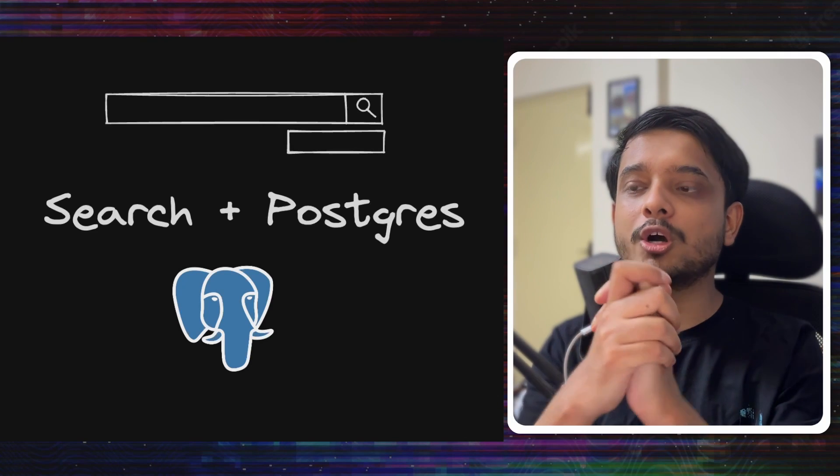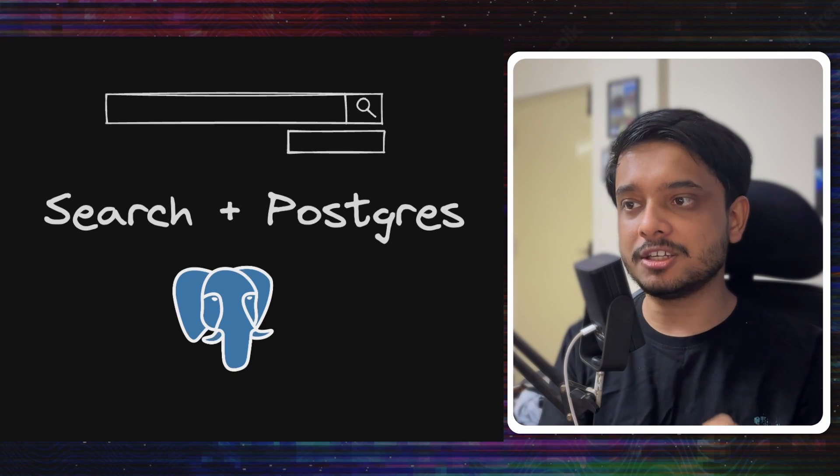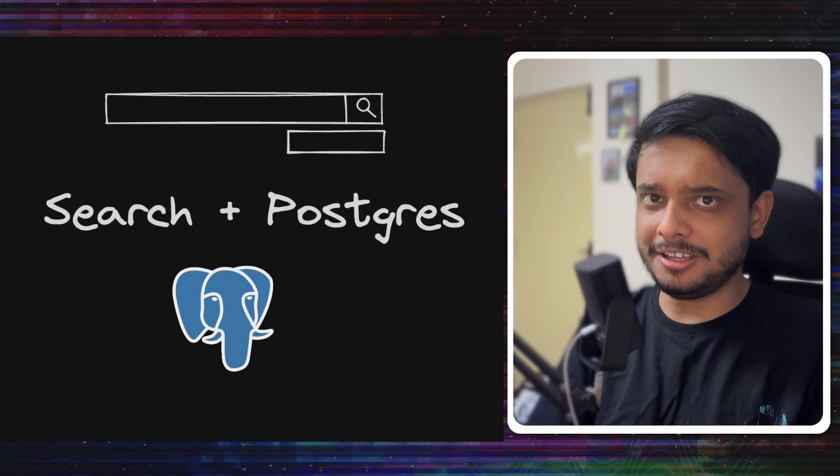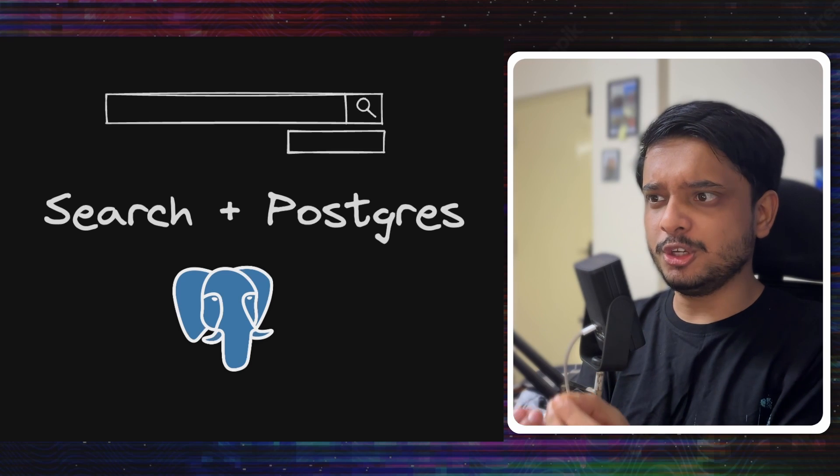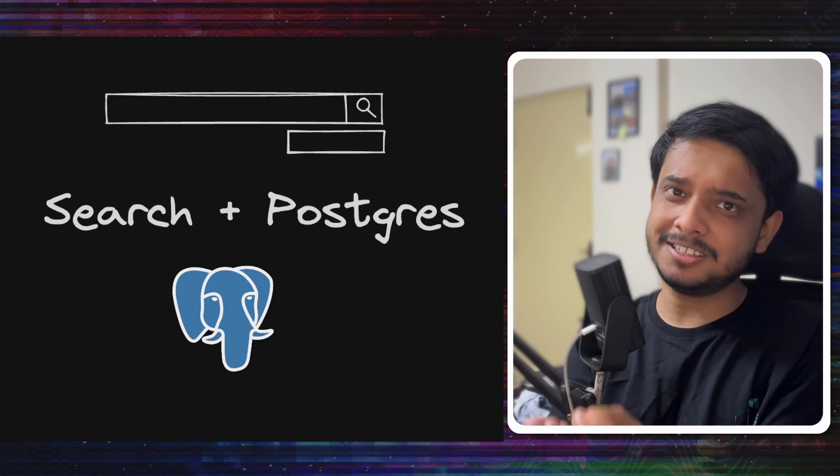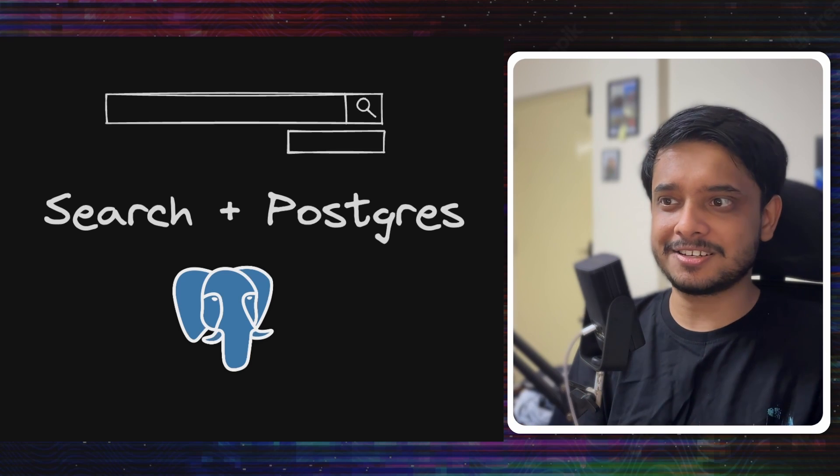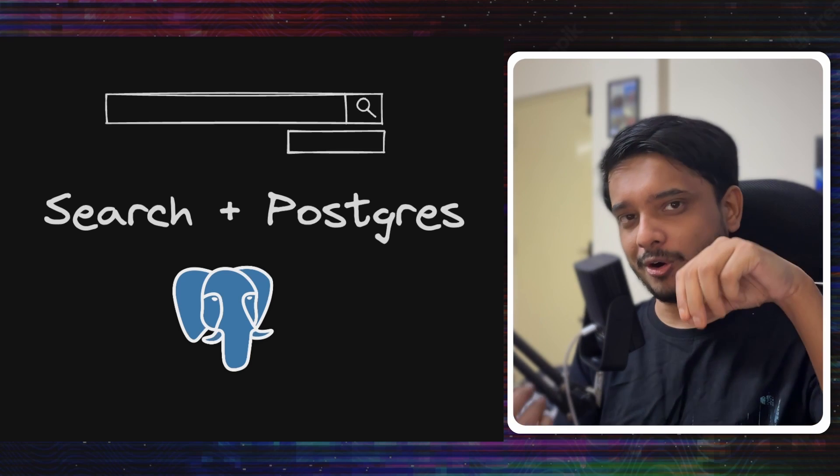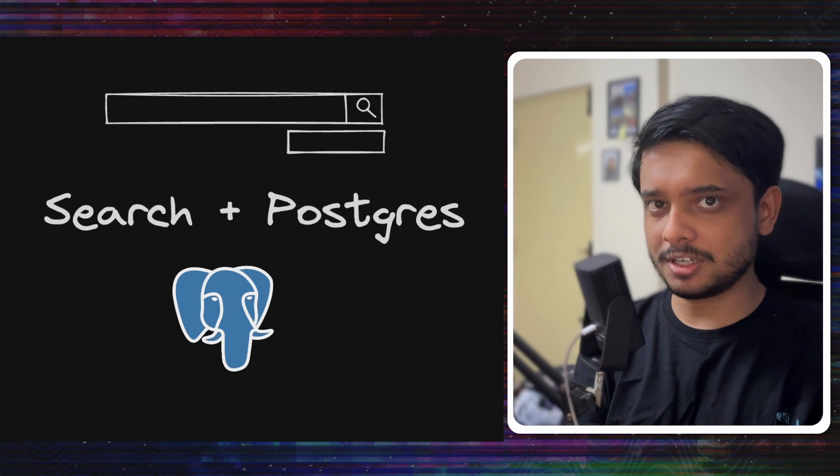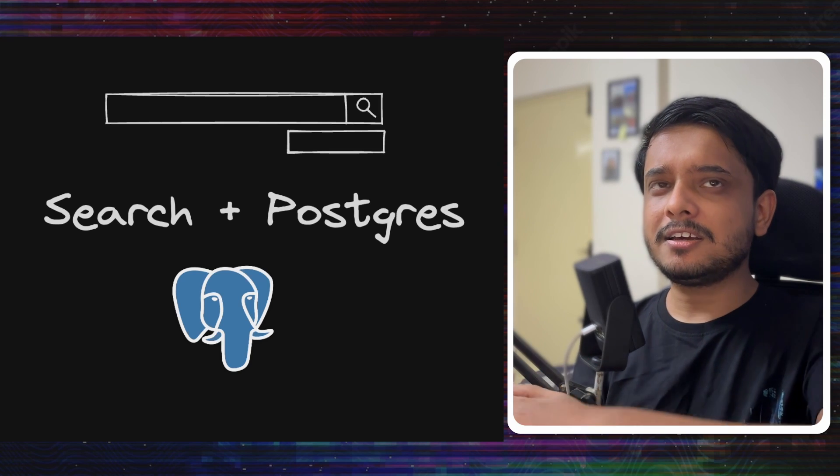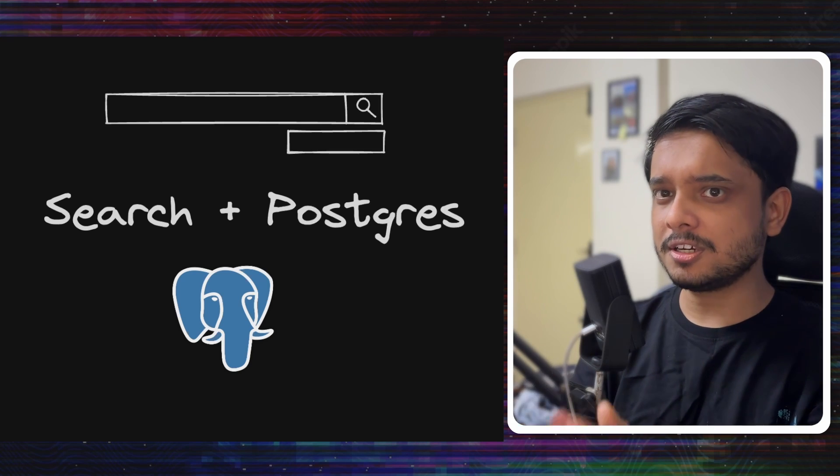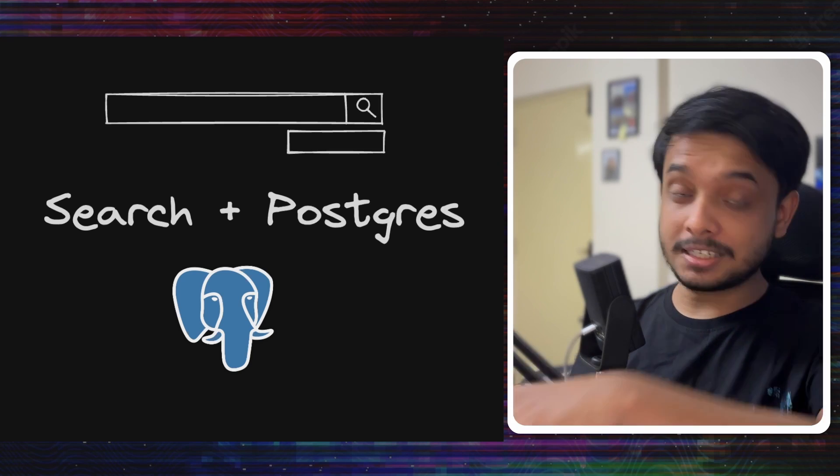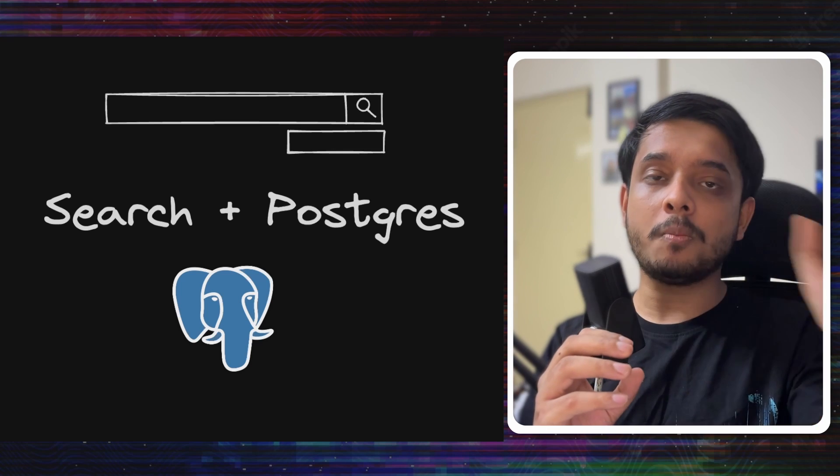Hey everyone, today we are talking about Postgres and search. At the outset, you might ask why even use Postgres when you have dedicated search systems like Elasticsearch. Well, sometimes you might already be running Postgres as your database, but you have data which you want to search. It has scaled, but not so much that you need a dedicated search system.